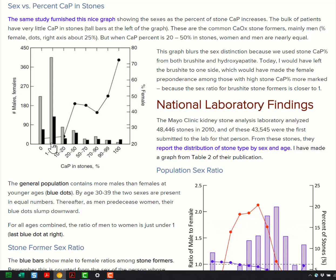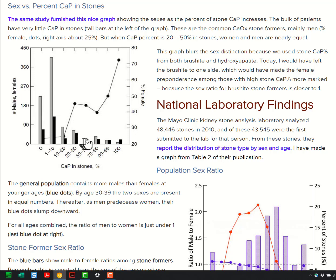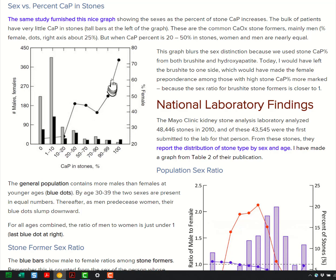Those are the routine calcium oxalate stone formers. Ten to twenty percent is getting up there — there's not so many people. Twenty to fifty percent, you're getting up near an equal sex ratio; these were predominantly male. Fifty to seventy, seventy to ninety percent — these are massively phosphate stones. Women are about half, maybe a little less than half. All phosphate — essentially all women.